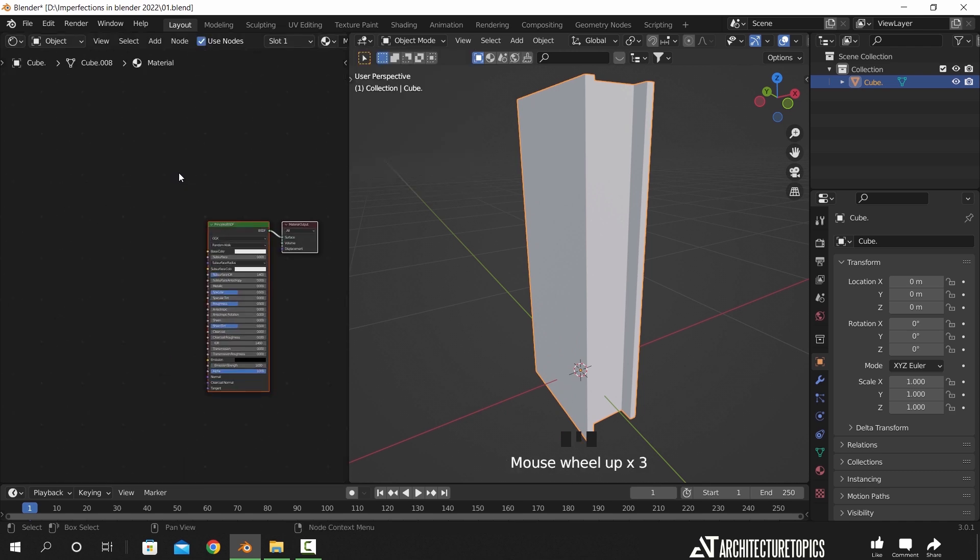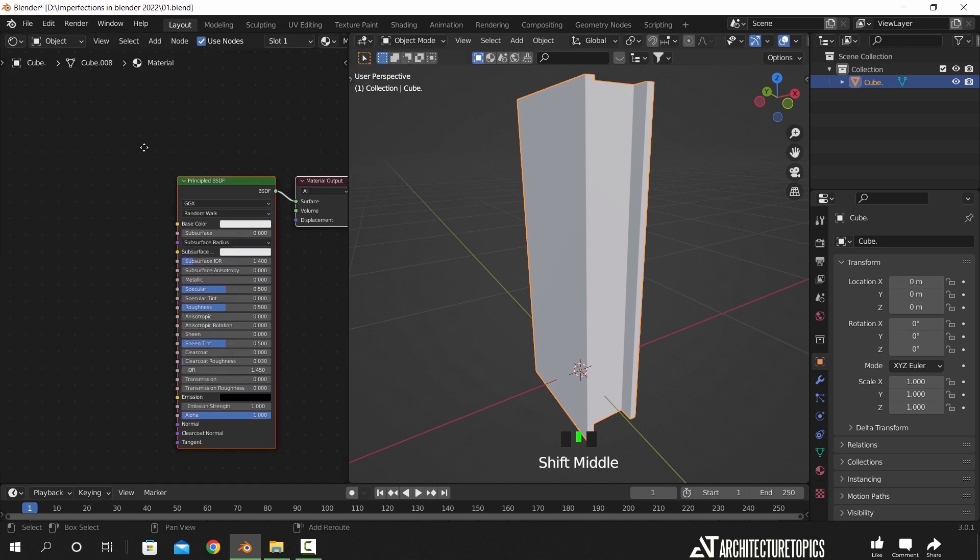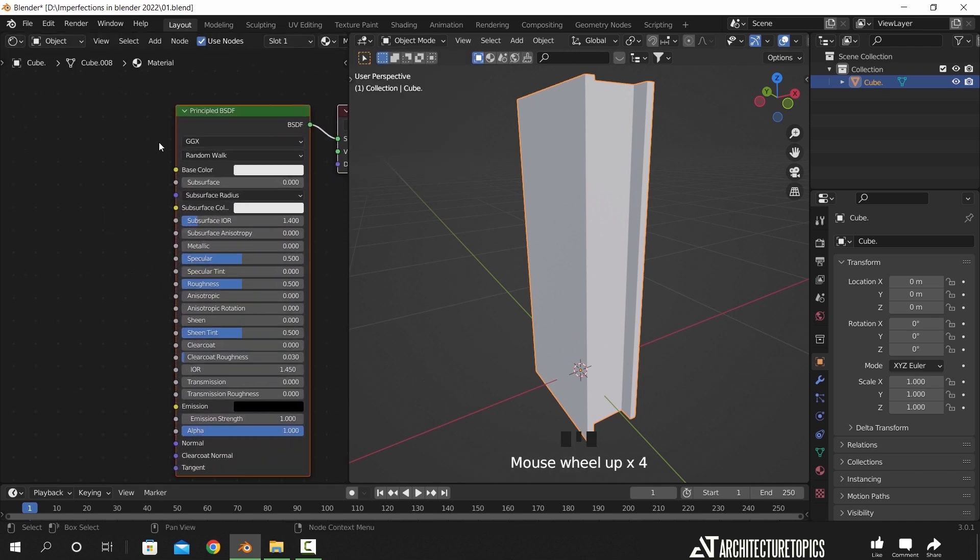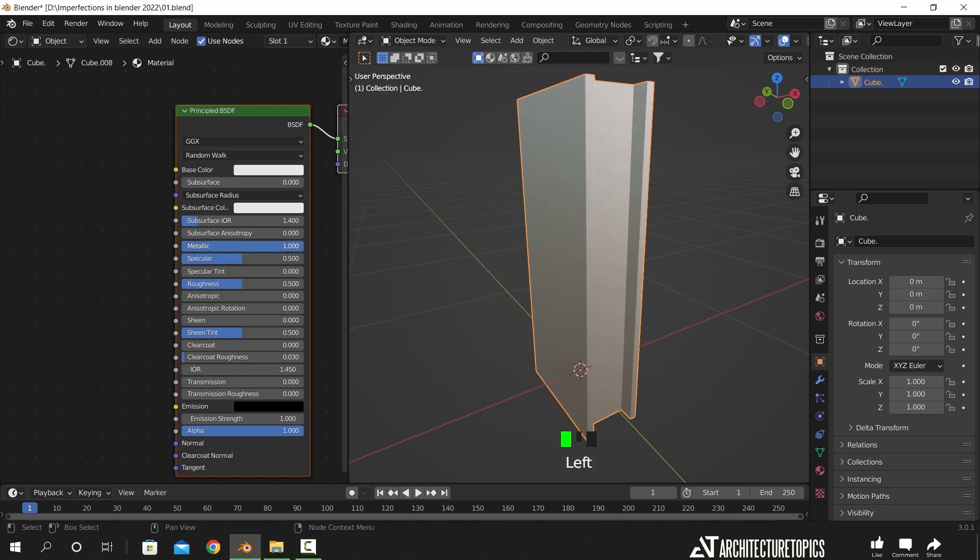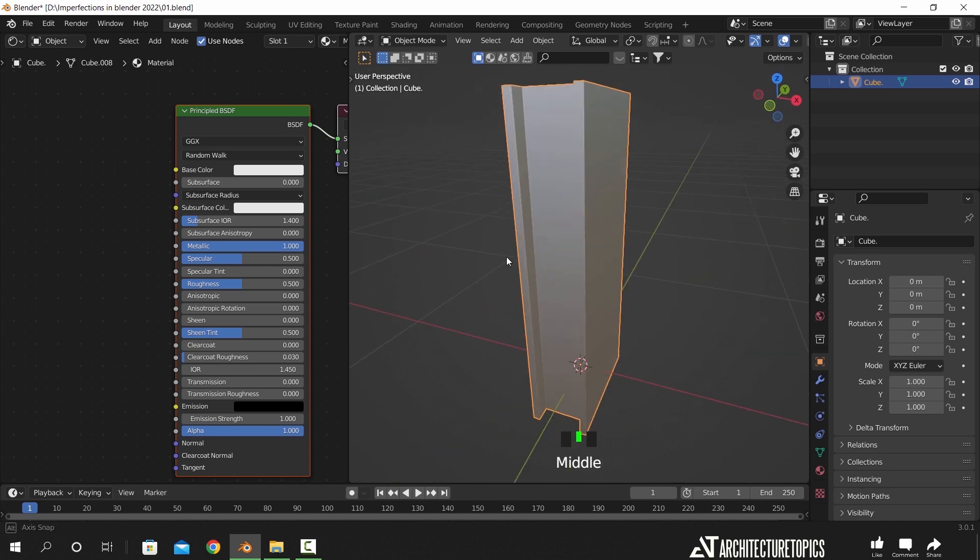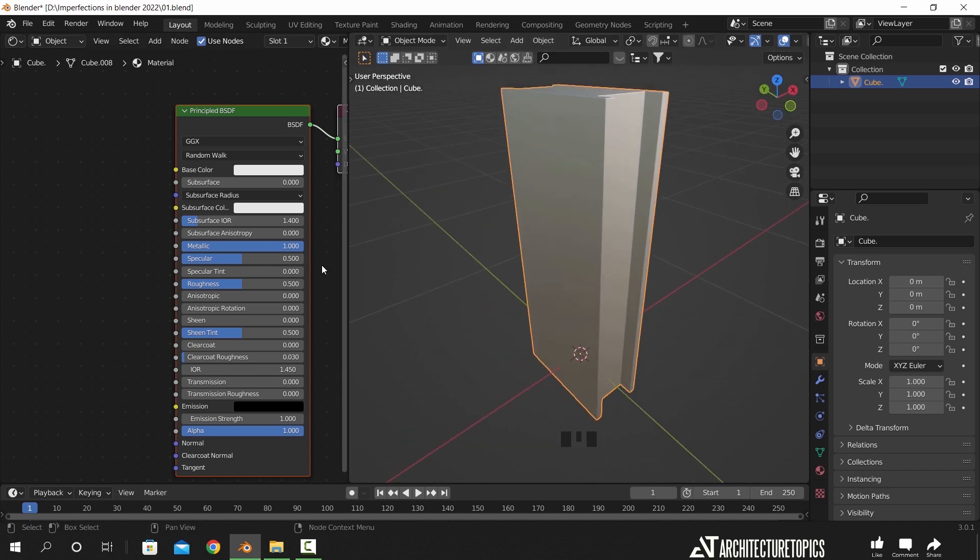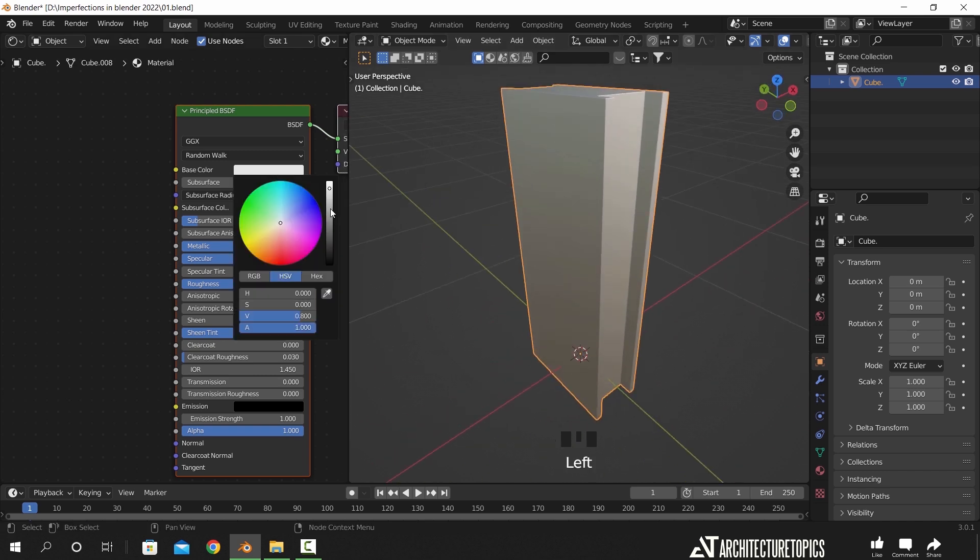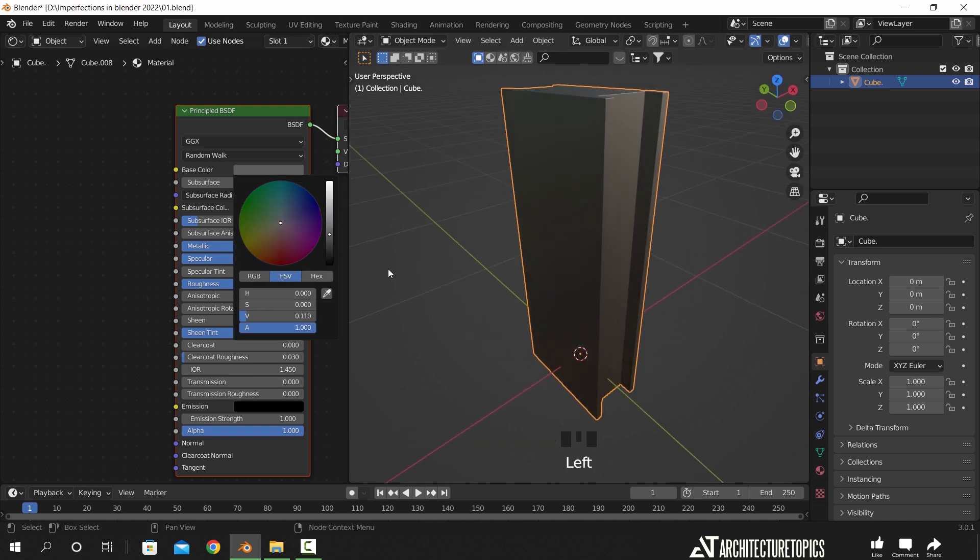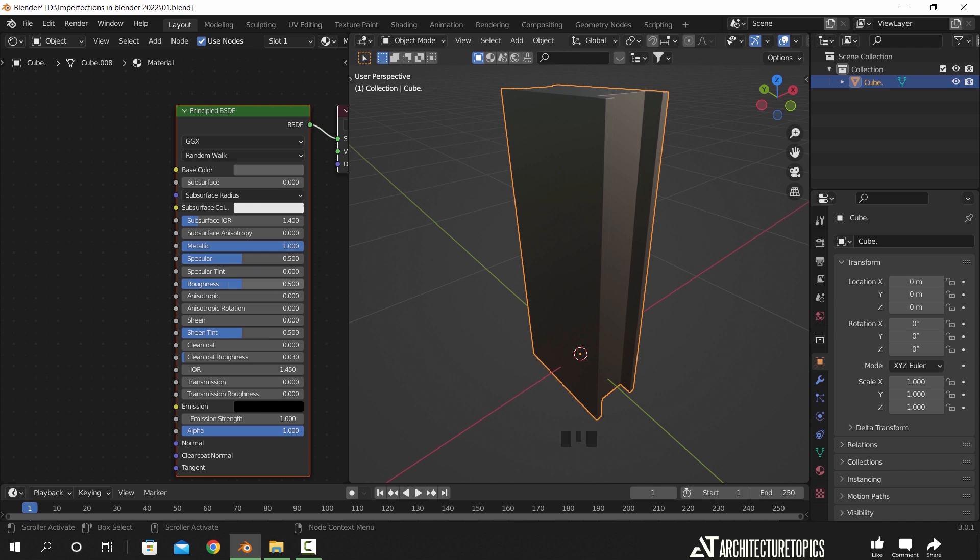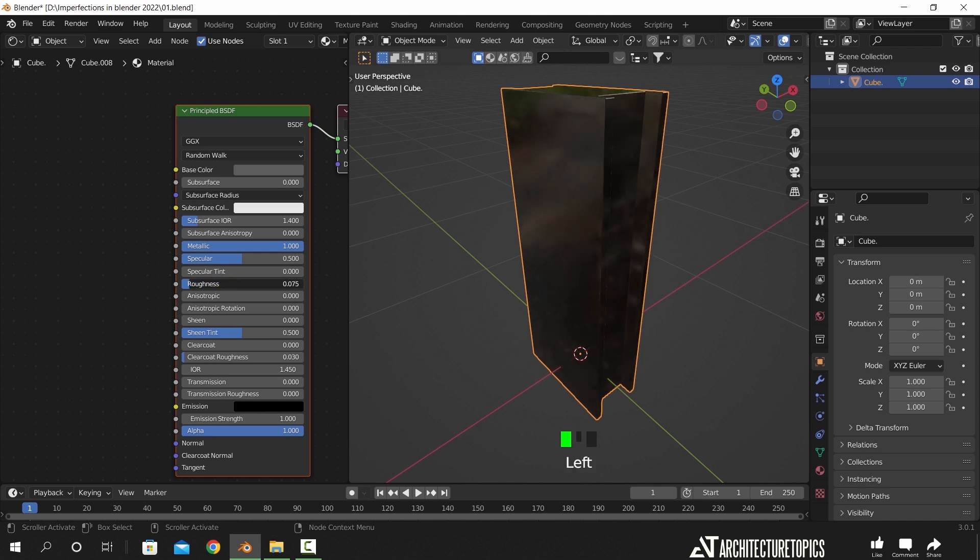We did split the workspace to open a shading window, and by default it will have the principal BSDF node, so we can first add the basic values to this element and make it a metal material, with the metallic value on 1 and with the roughness on low levels.